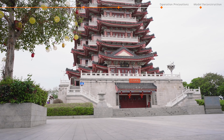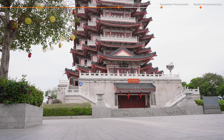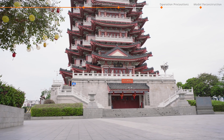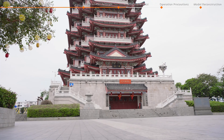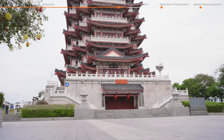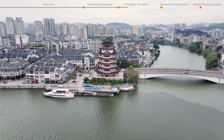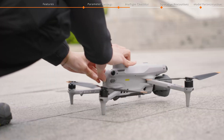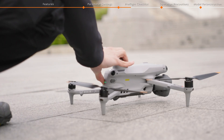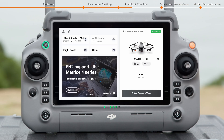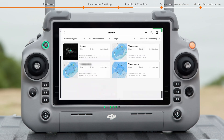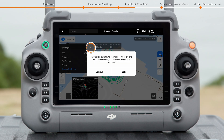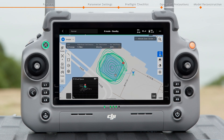During the operation, choose an open environment for takeoff. The takeoff point ground should be flat and clean, free of small stones, plastic bags, or other debris. Take off from a nearby higher location to obtain better aircraft signals. Unfold the aircraft, and after it is powered on, retrieve the task in the Flight Route function of the DJI Pilot 2 app. Tap the button to adjust the flight route parameters as needed.